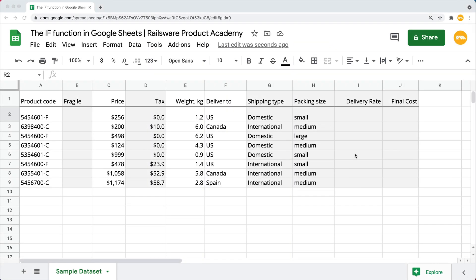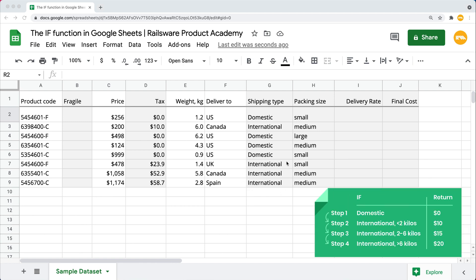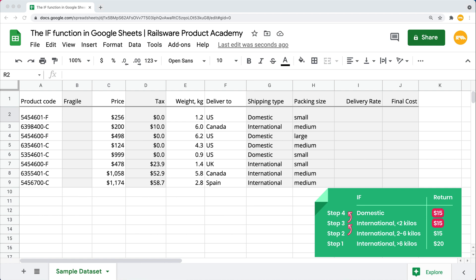Now let's get back to our case. Here we need to get a delivery rate depending on the weight and delivery type. For domestic shipping, the delivery would be free. International delivery of a package under 2 kilos will cost $10, under 6 kilos $15, and heavier than that $20. In this case, it is crucial to place our arguments in a correct order because the IFS function returns the very first value that turns out to be true. So we'll be going from the lowest value to the highest one. Otherwise, if we start off with under 6 kilos, we will eventually get $15 for all those cells that meet this condition, including the packages under 2 kilos. And that is not what we want.